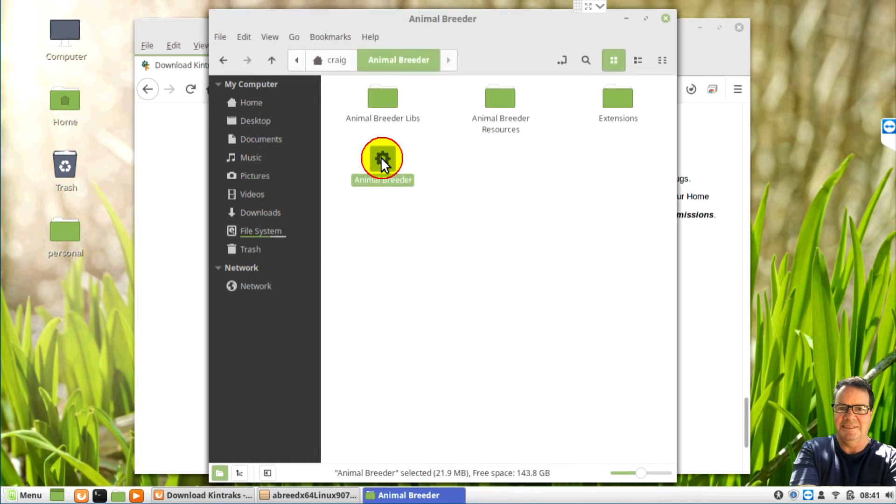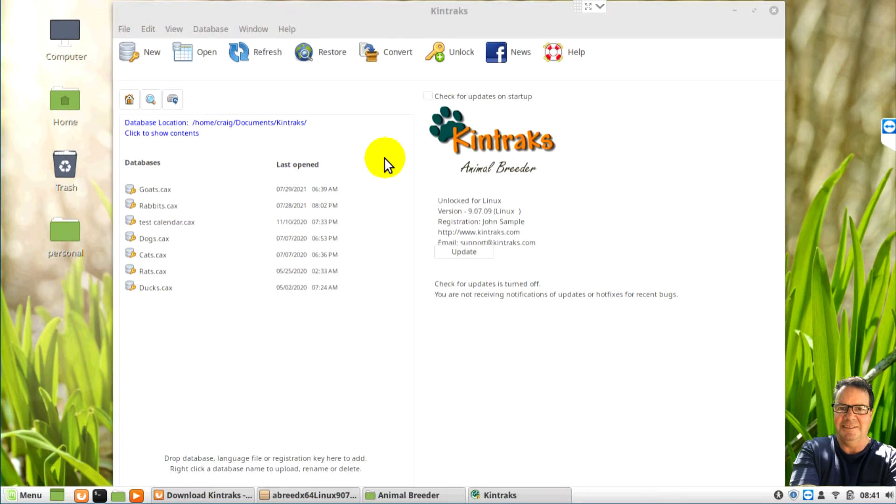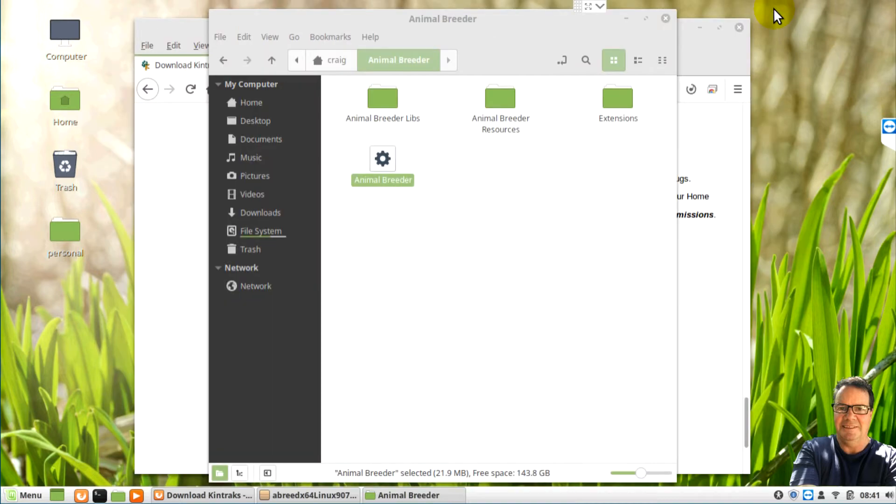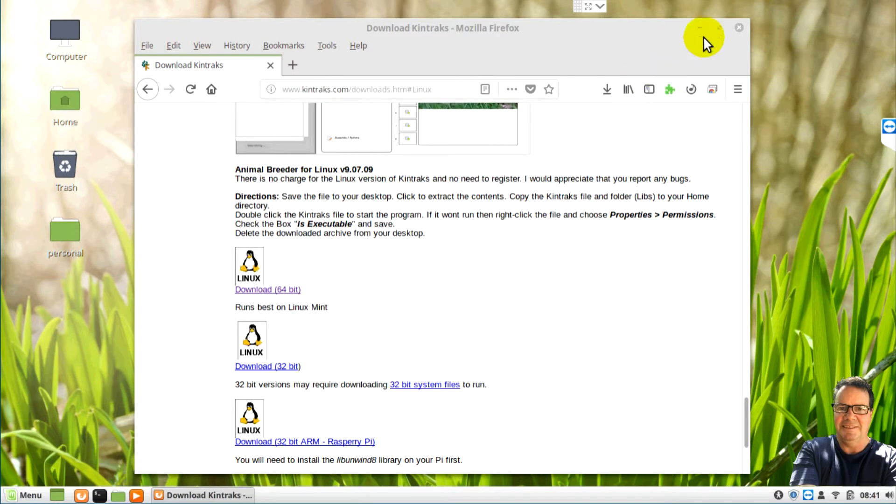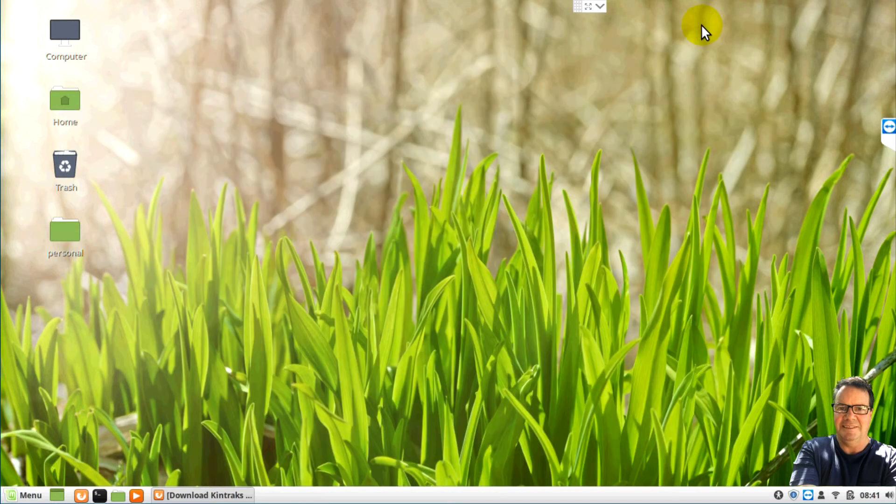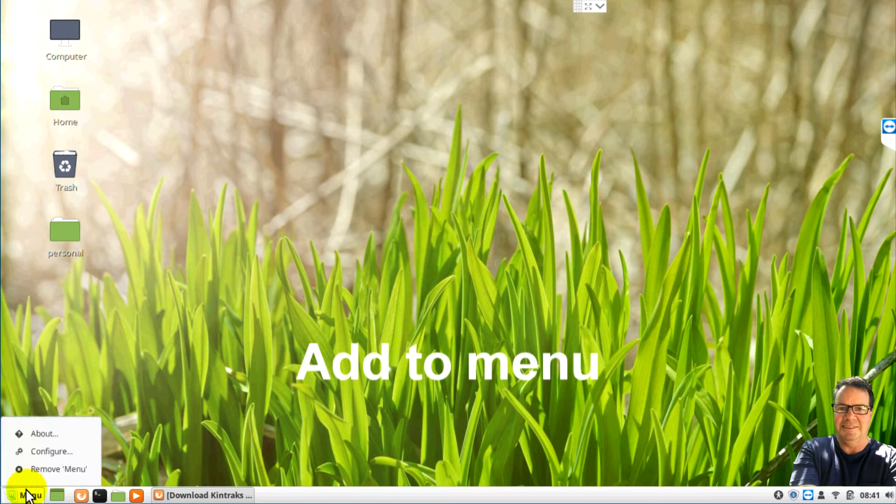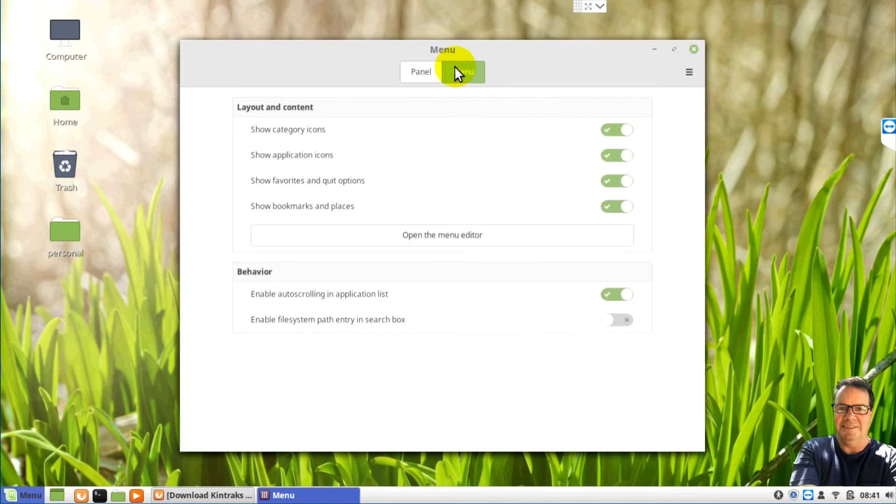So now when we click on the icon, we can open Animal Breeder. So let's close it for now. I just want to show you how to make a shortcut to make it easier to open the program. So go to your menu, right click and choose configure.